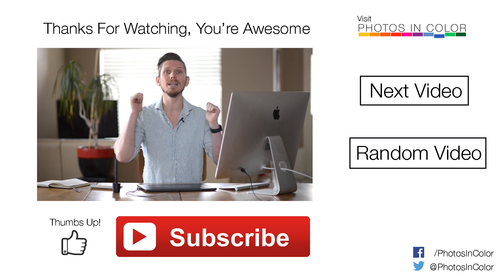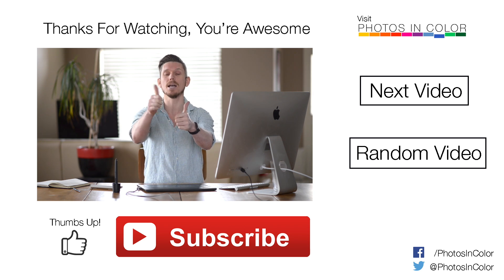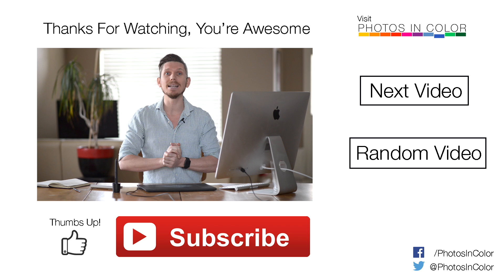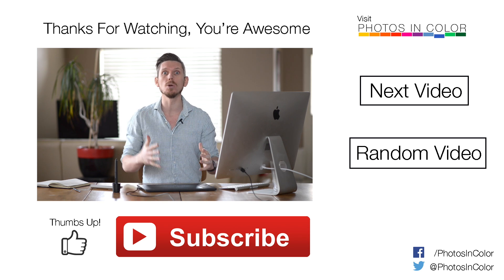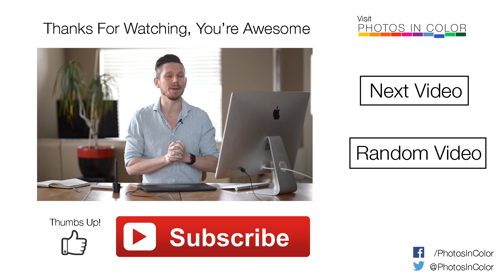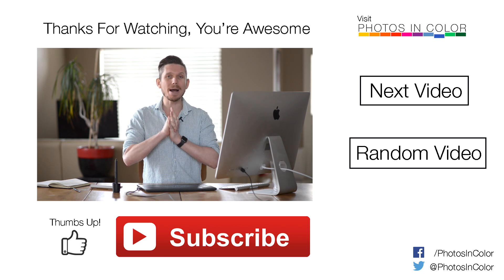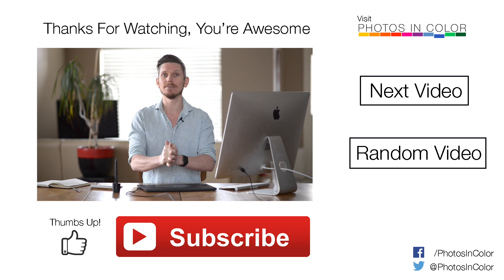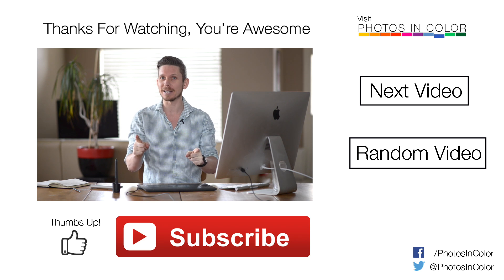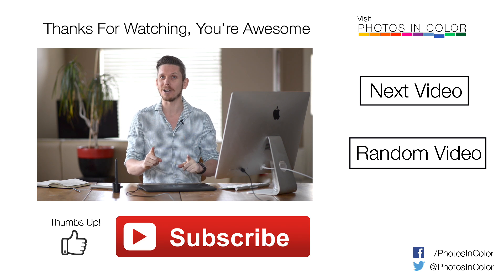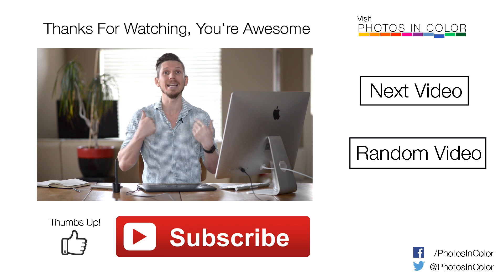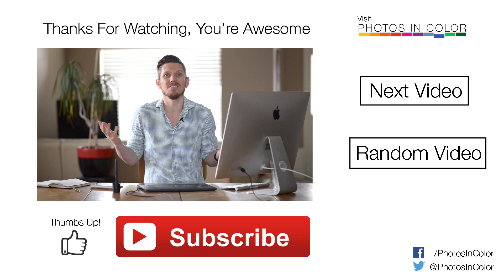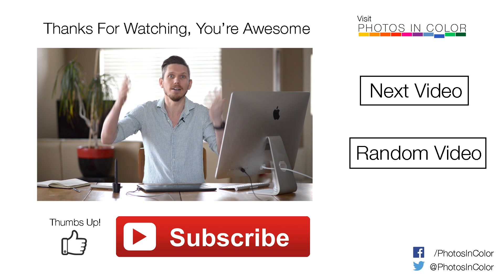If you like this video, please give me a thumbs up and subscribe because I've got loads more tutorials coming. My name is Ed Gregory from photosincolor.com. Be sure to check me out. It's just me. Just check me out.